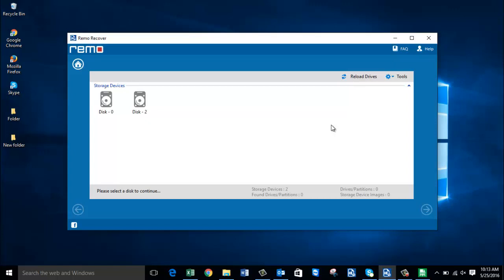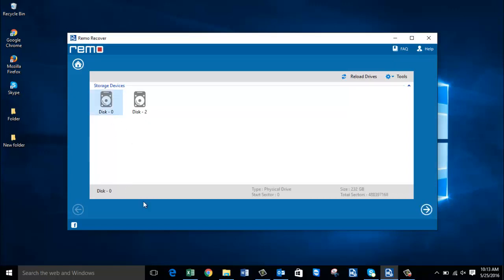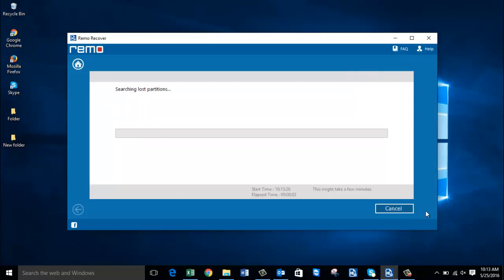On the next screen, the software gives you a list of all drives connected to your computer. I currently have two drives showing up on this screen. All you need to do is select the drive from which you deleted the partition, then proceed by clicking the Next button. The software then begins to recover the partitions from the selected disk.